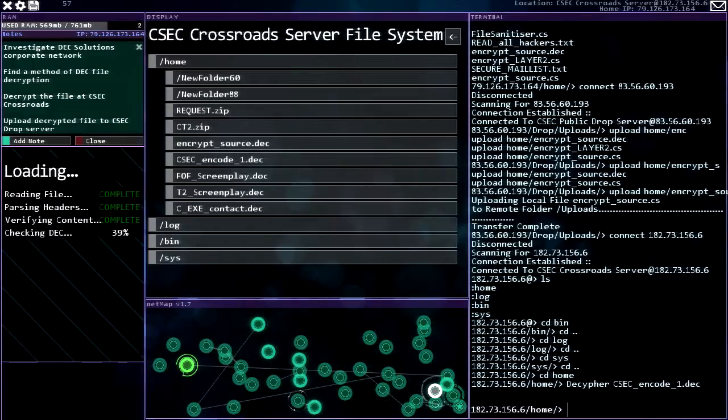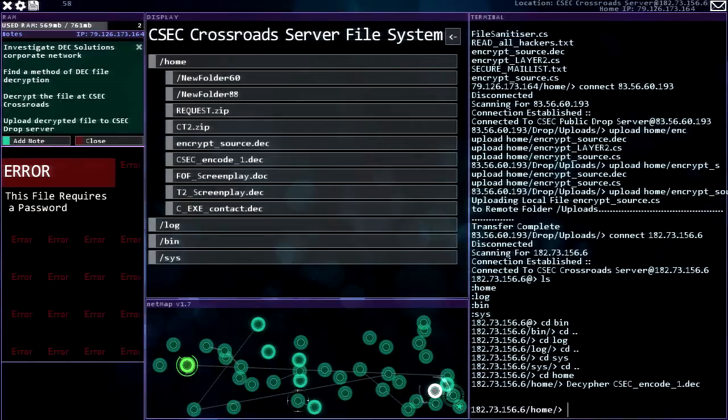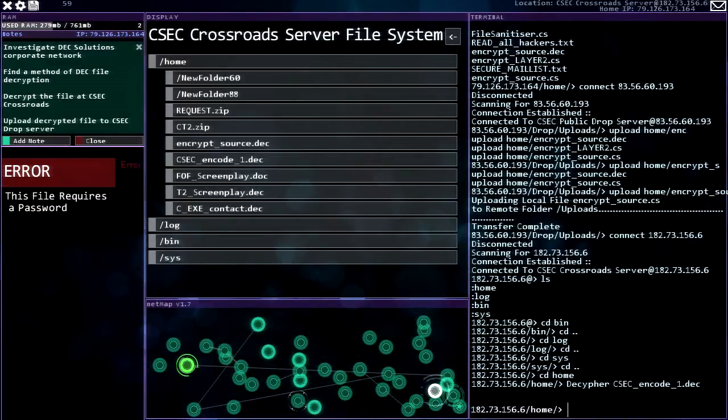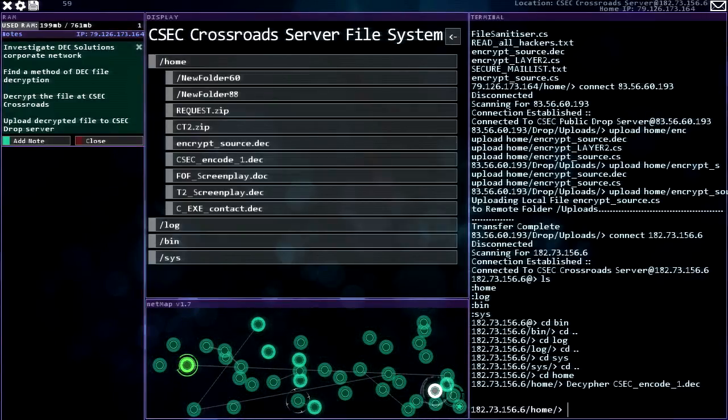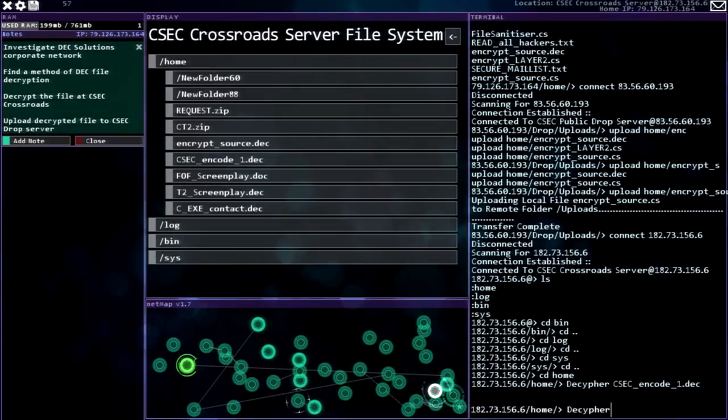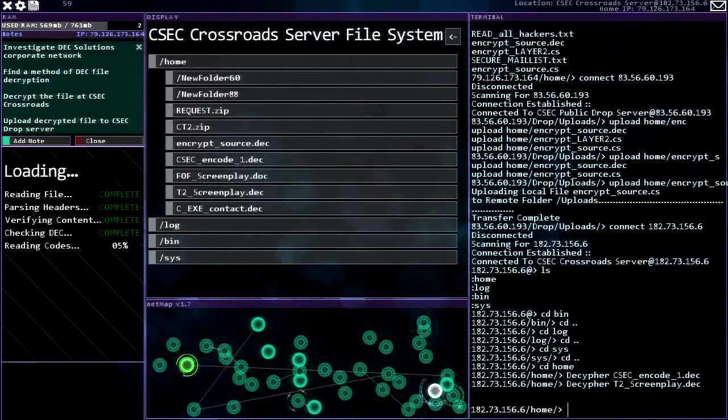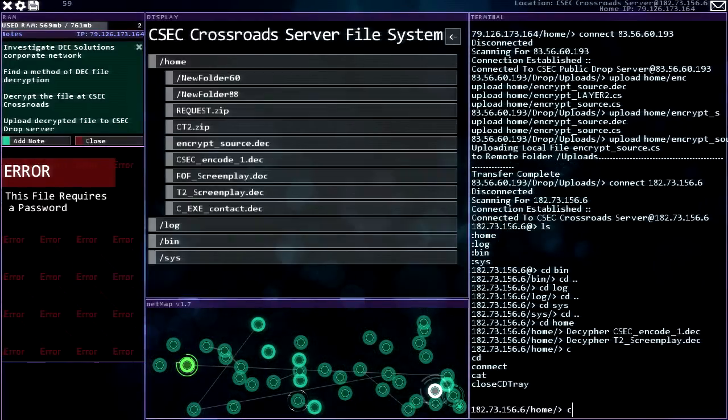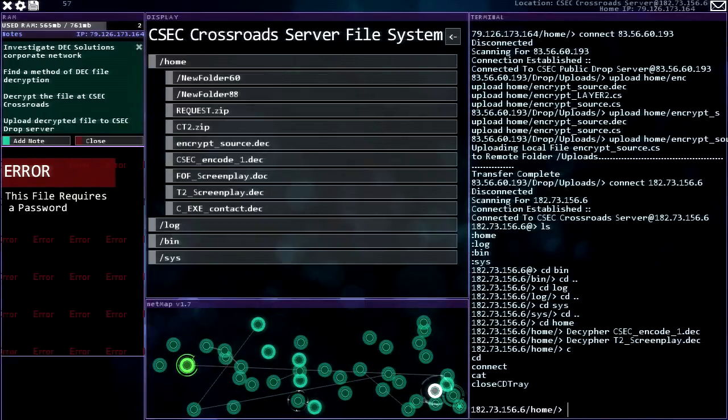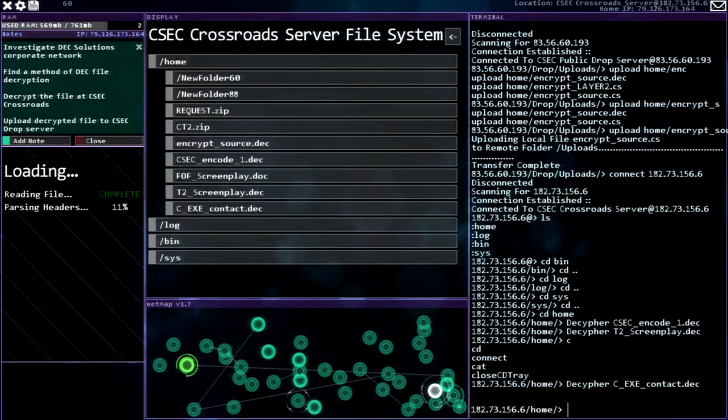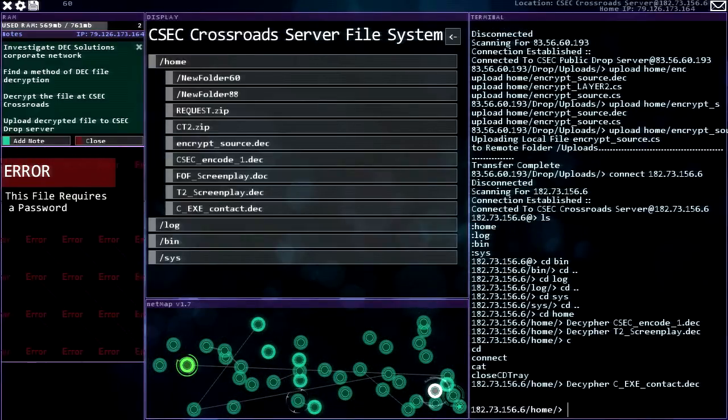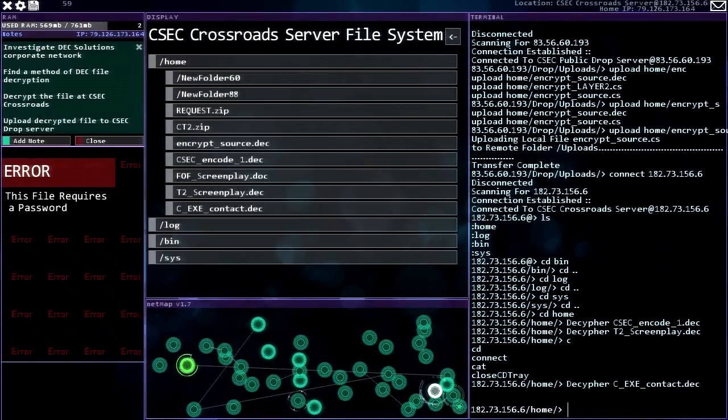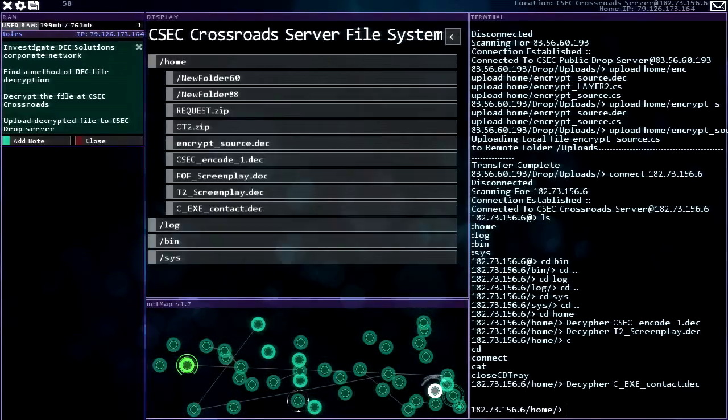Can I, oh that file requires a password. Oh interesting. He's encode one, all right. Well let's try T2 screenplay. It's probably just a joke but oh, requires a password. Are you kidding me? CSEC contact, try this one. This needs a password too. Wow.